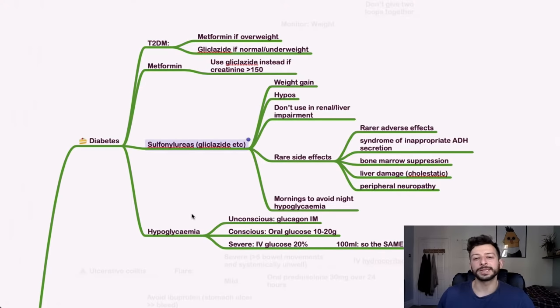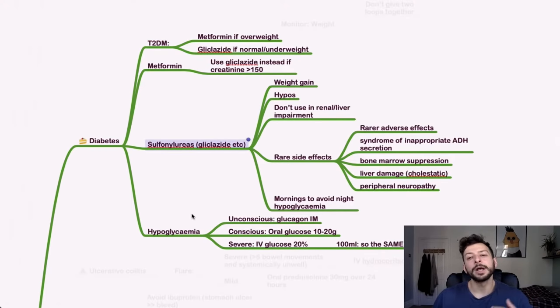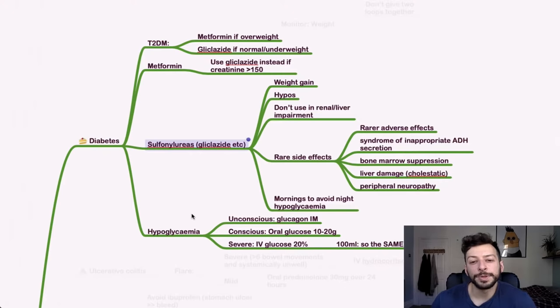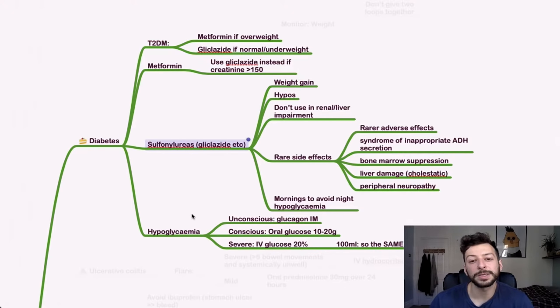Rare side effects would be SIADH, bone marrow suppression, liver damage, and peripheral neuropathy. So you take gliclazide in the morning so that you avoid overnight hypoglycemia.